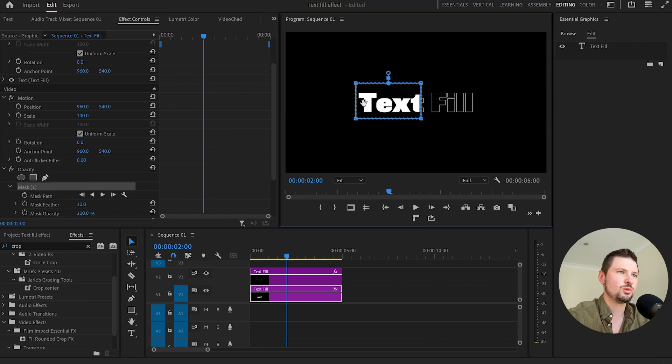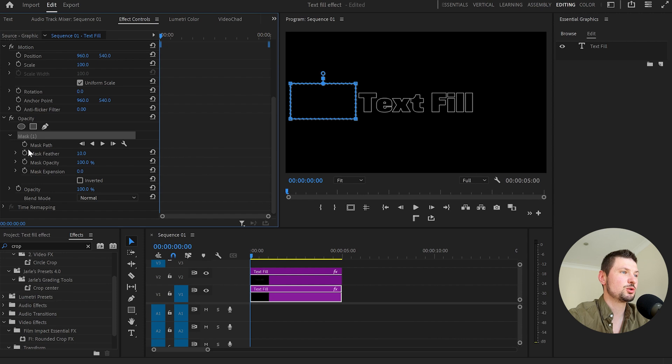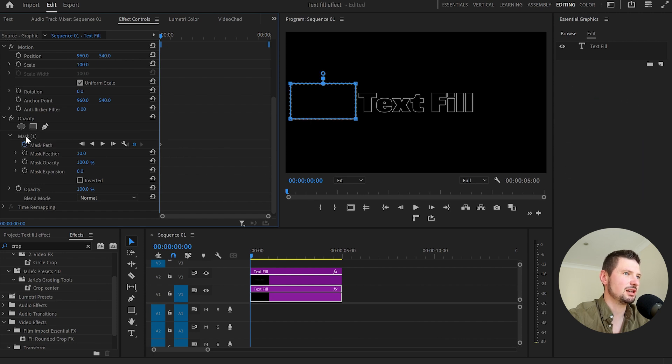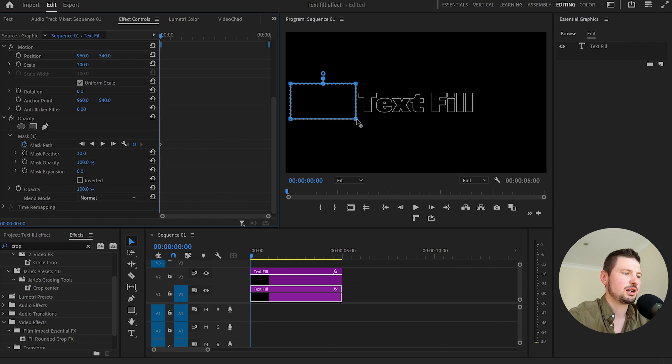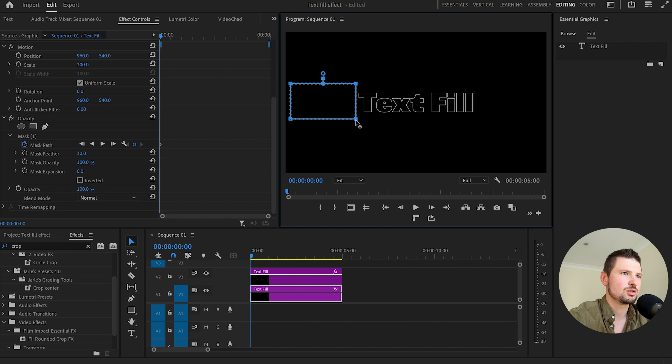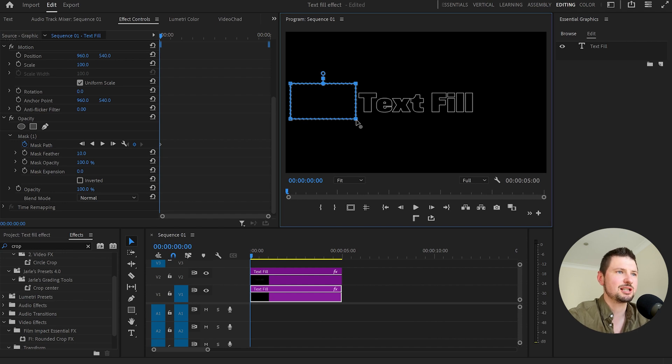So what I'll do I'll drag the mask then I'll go to mask path and create keyframe over here. After that I'll select the mask again so we can see where is the mask on the program monitor. Click on to this little rectangle and then hold shift and click on to the second rectangle. So like that when we move it we're going to move both parts at the same time.